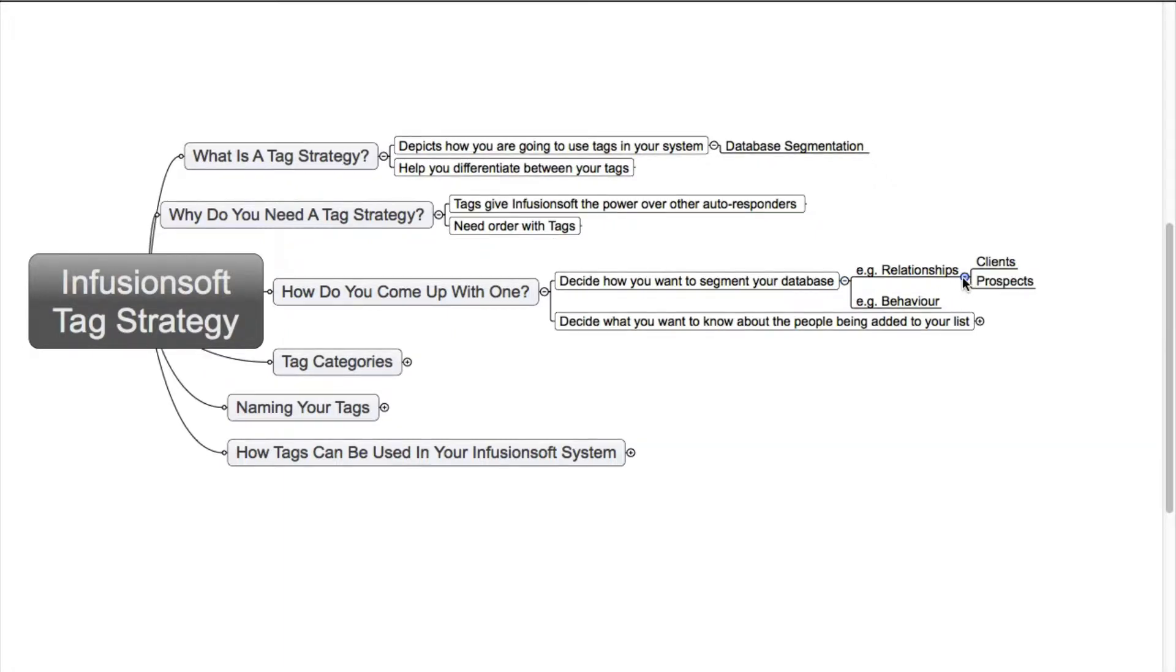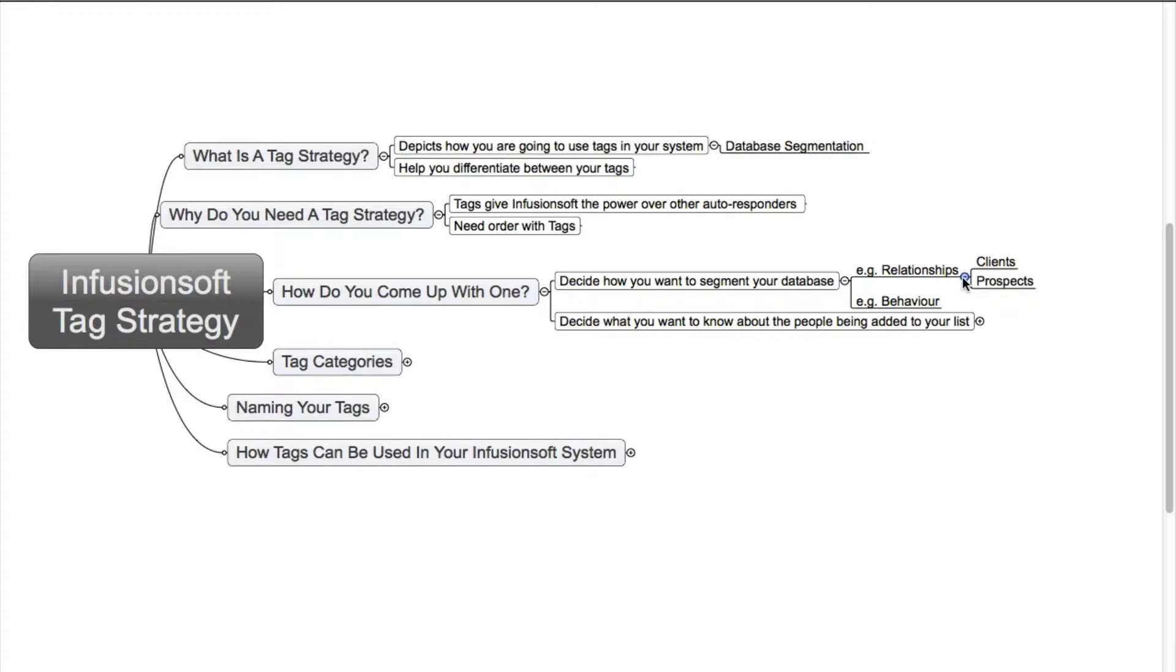Are they a client? Are they a prospect? You can also segment by behavior. Have they clicked on that registration link that you sent them? Did they register for that webinar? Did they attend that webinar? You can have those types of things in the database which allows you to see who are the people that are actually responding to you properly.